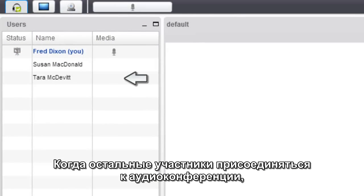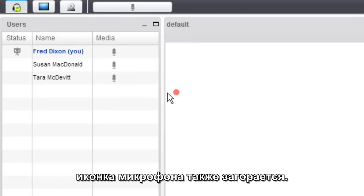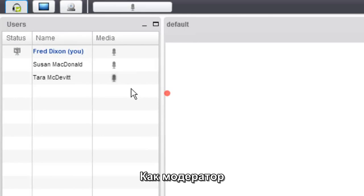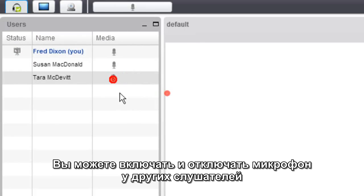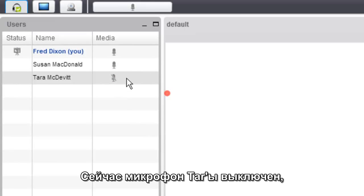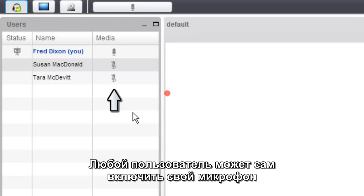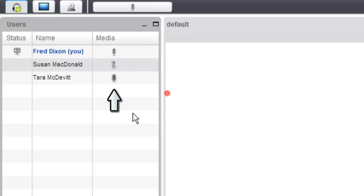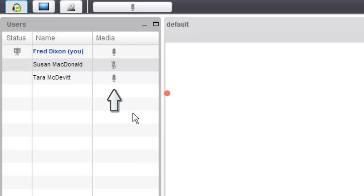As other users join the audio bridge, you'll see a microphone icon appear next to their name, and when they're talking, the icon will highlight as well. As the moderator, you have the ability to mute and unmute the other users. You can do it by just clicking on their microphone icon. Here Tara is muted, and if you click on the microphone icon, Susan is muted as well. A user who is muted can still unmute themselves, so here Tara is unmuted and is talking as well.